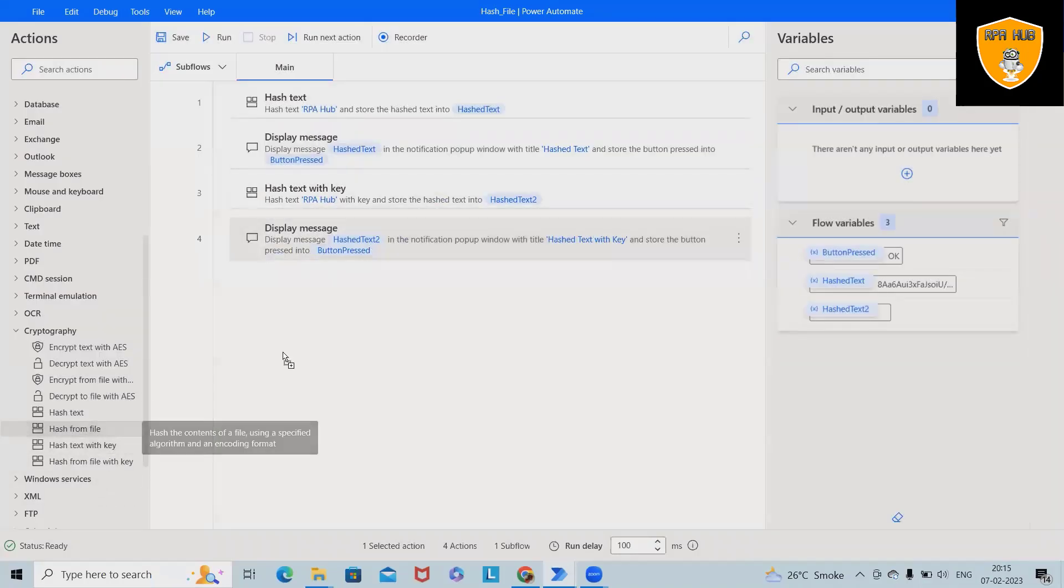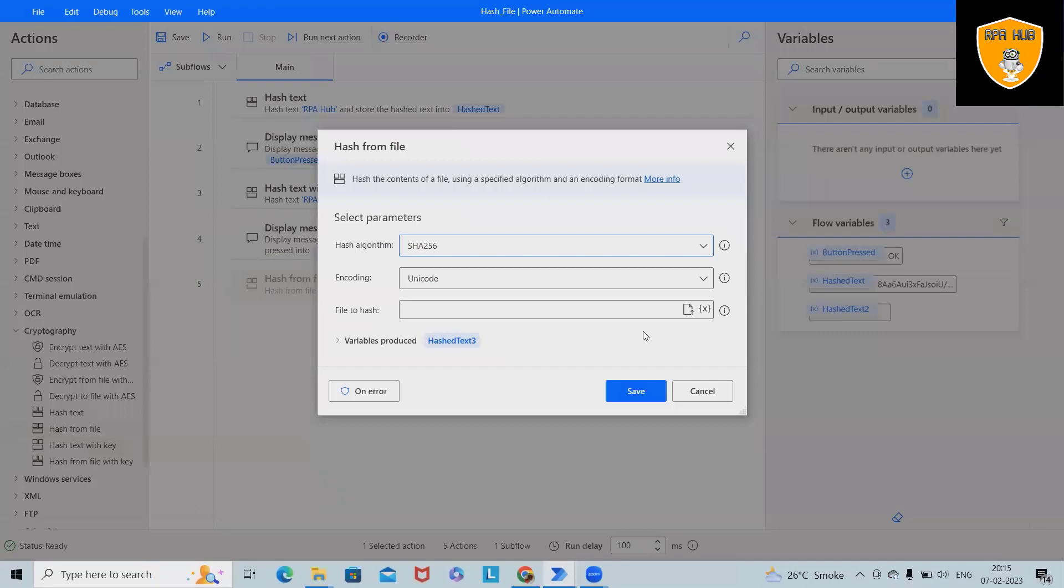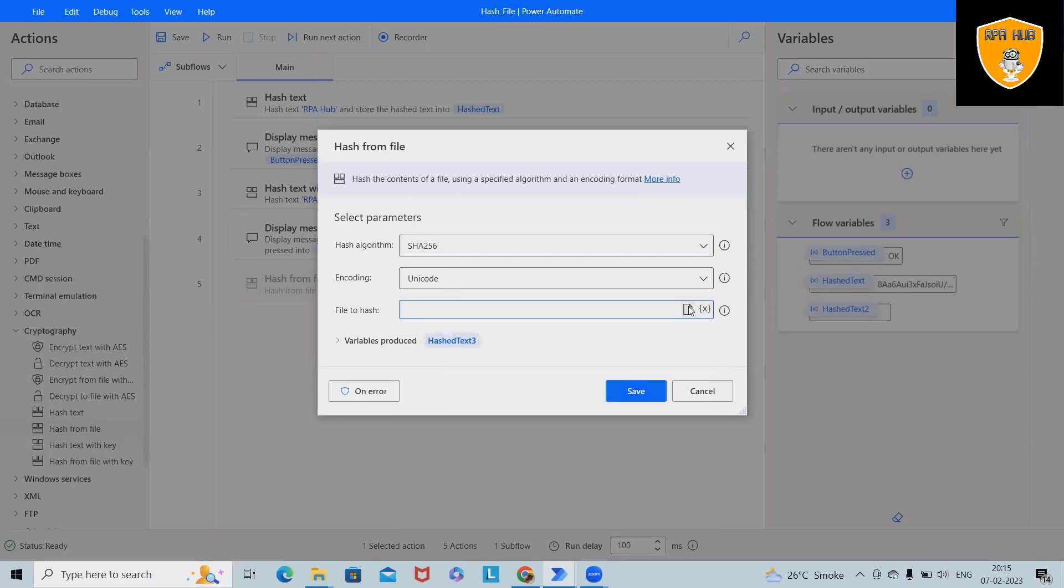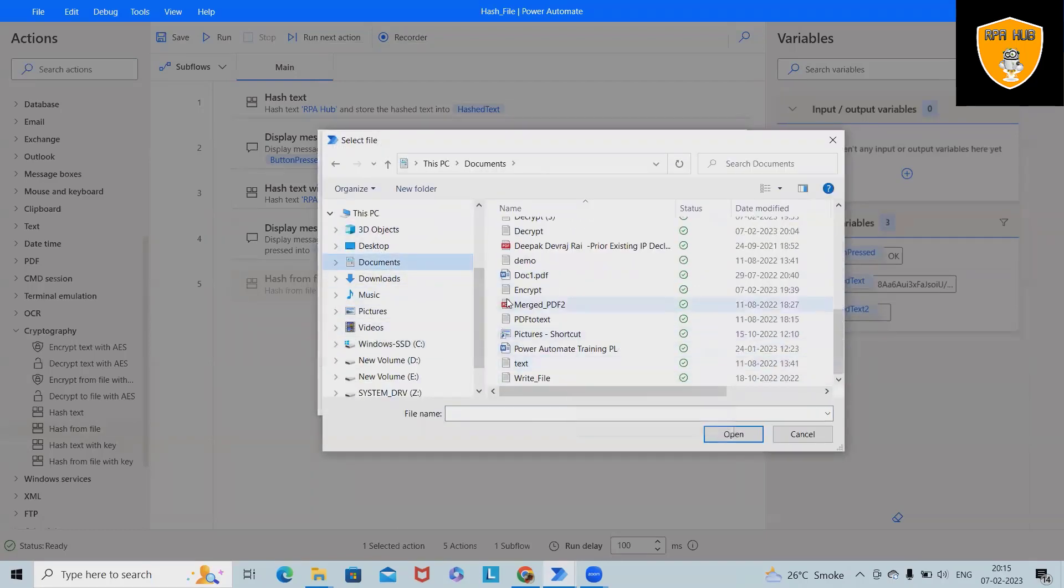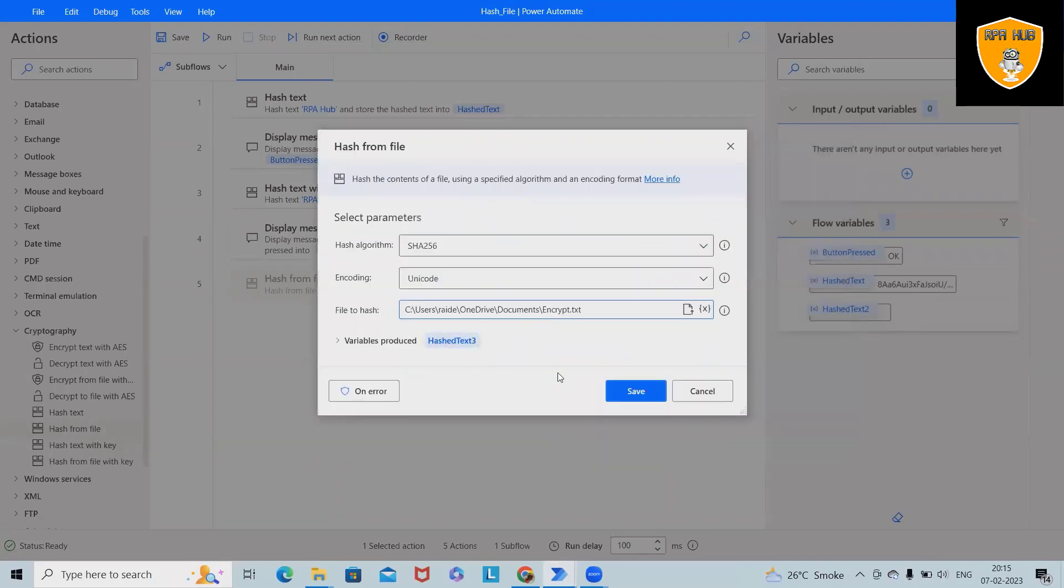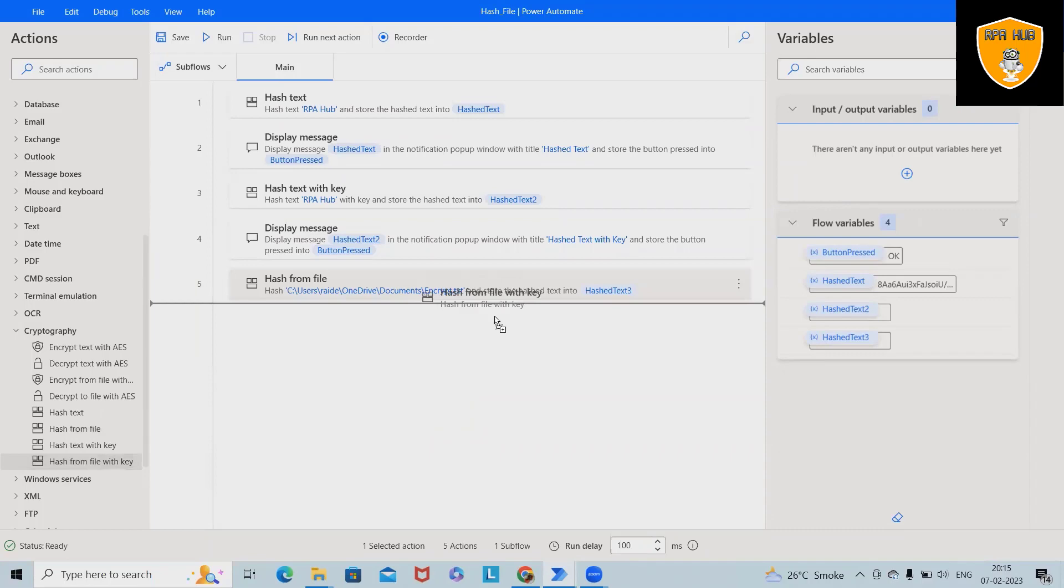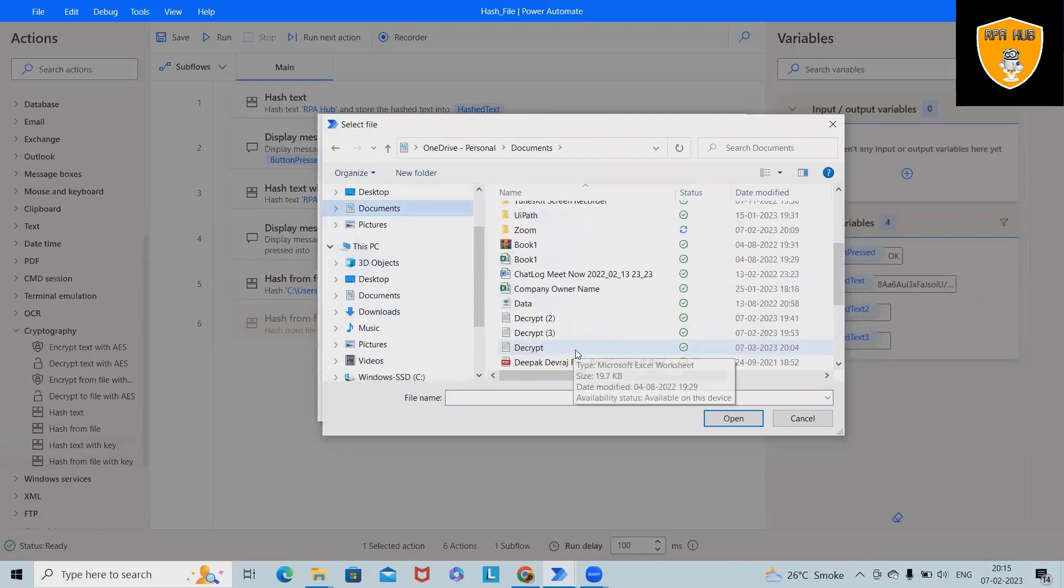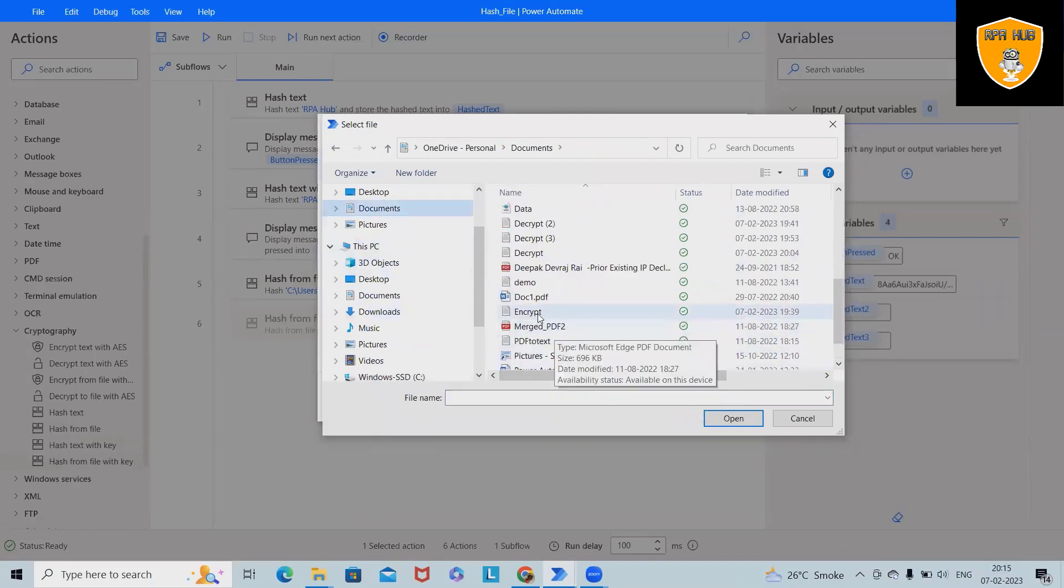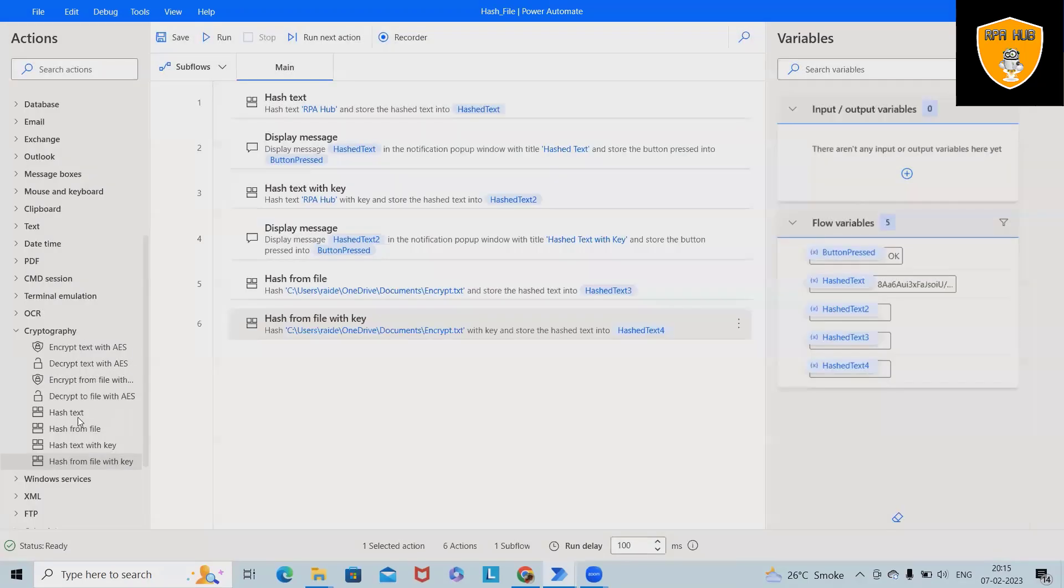Apart from that, if we want to do the similar thing for the file, exactly same thing we will do it with file as well. So when we are doing with file, let me select any of the file here - encrypt. Let me go ahead with this one and then we'll have this file to be hashed as a 256 algorithm. And after that, we also have file with key. So here exactly we'll select same documents or the file to be encrypted as a hash algorithm. And then we'll provide here one, two, three, four, five as a key.